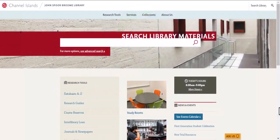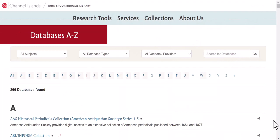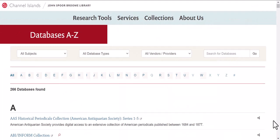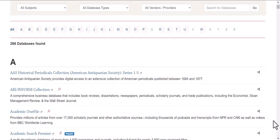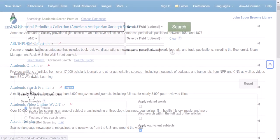To get to Academic Search Premier on the library home page, click on Databases A to Z on the left side of the screen. From here, find Academic Search Premier by scrolling through the alphabetical database list. Click the database name and sign into your CI account with Duo if prompted.